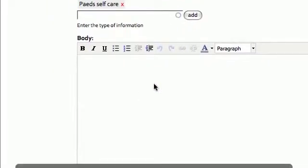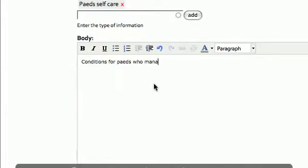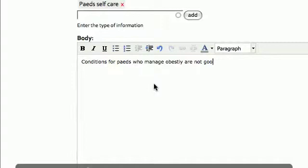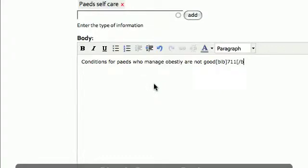Now I'm going to say that conditions for peds who manage obesity are not good, and I want to reference that with that article 711. And I do that by going bracket bib bracket 711 bracket backslash bib.